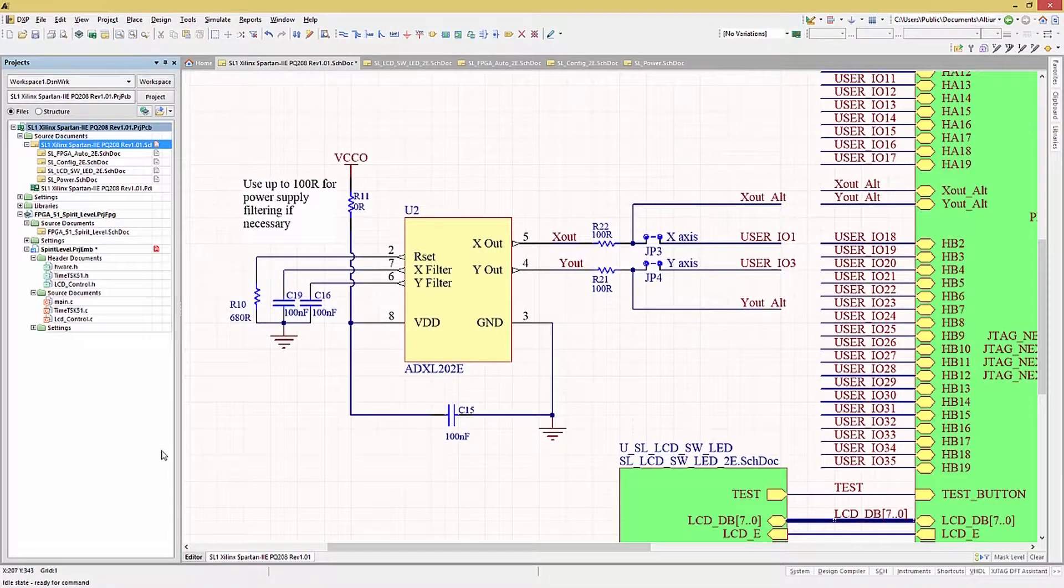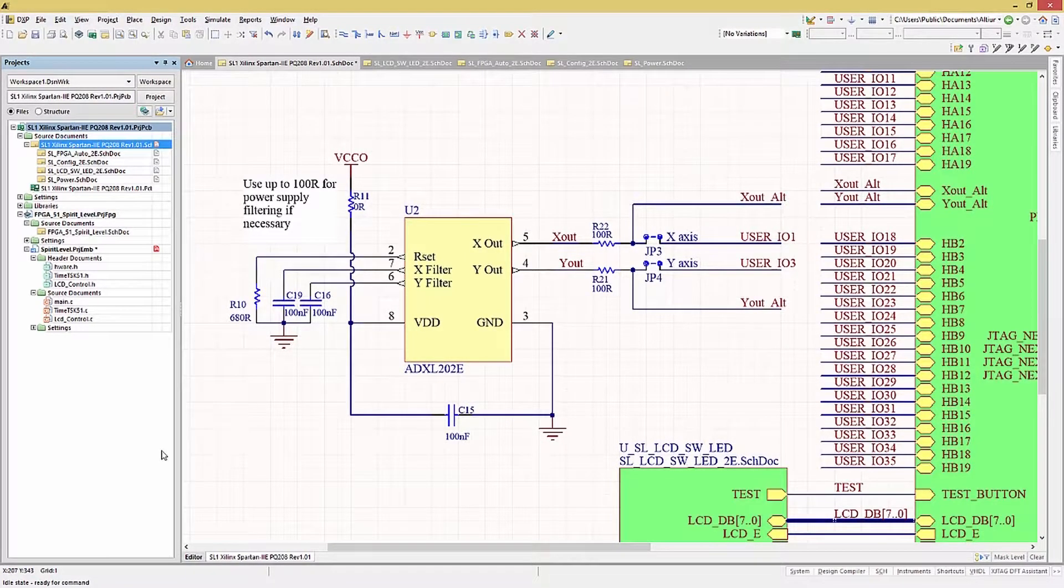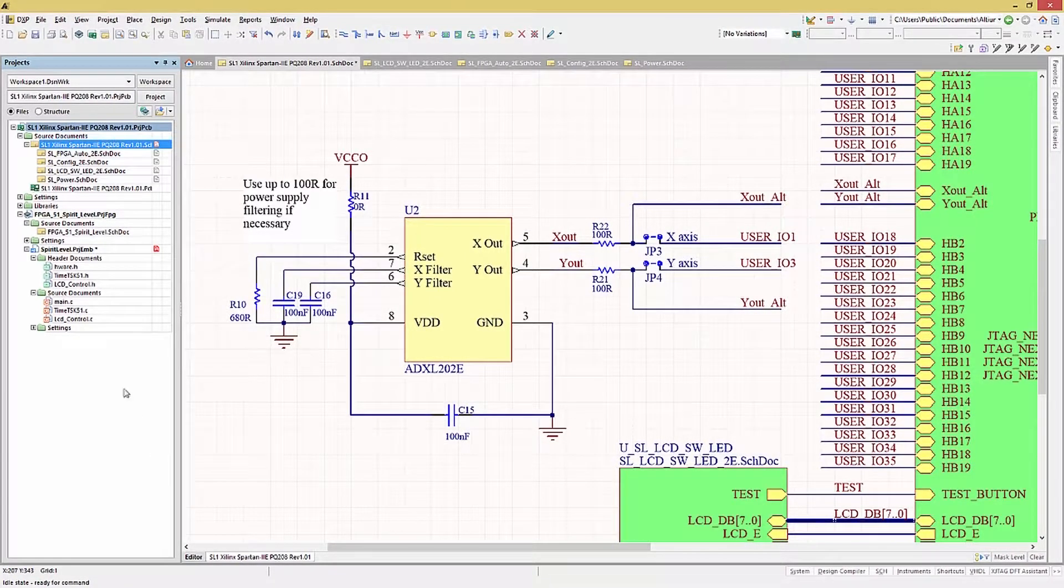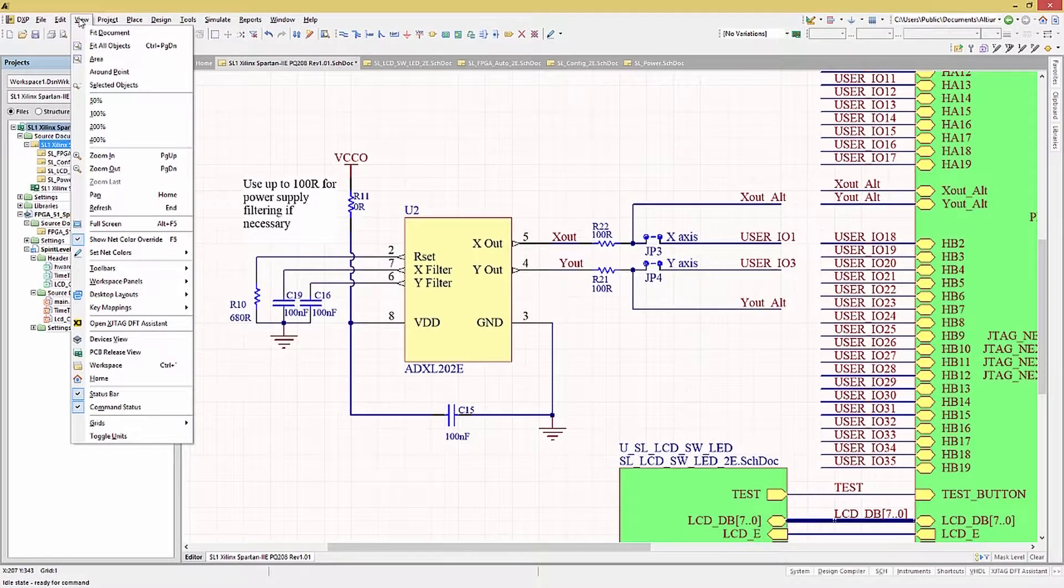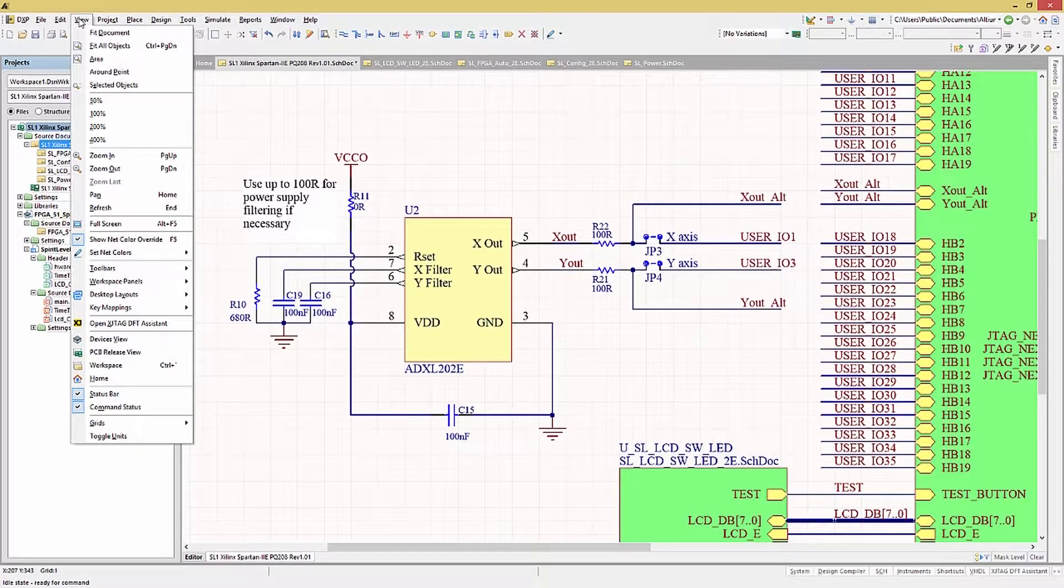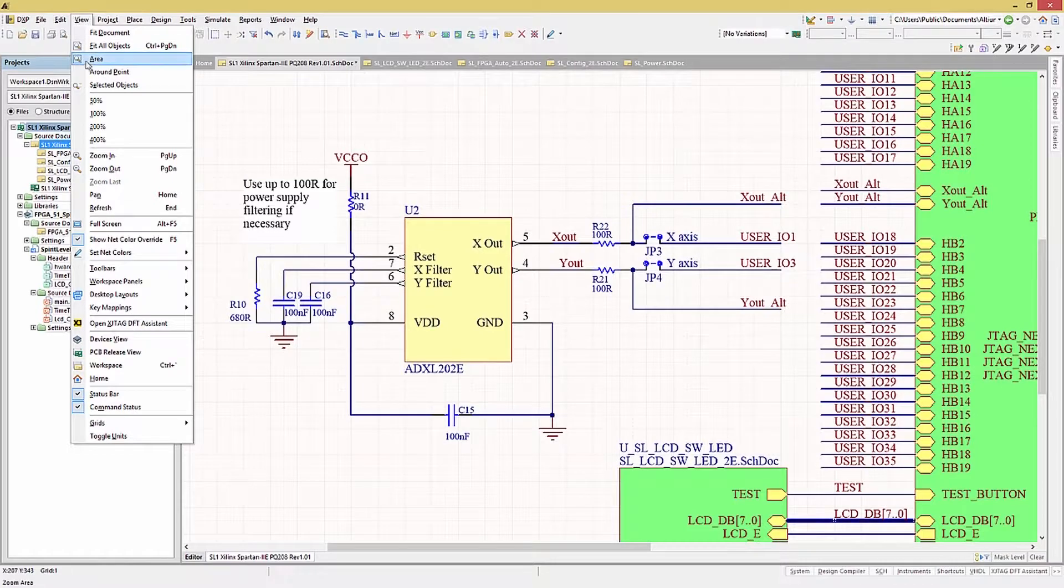Using the view pull-down menu is another obvious method for changing our view. This will give you access to a number of view-changing features. Please consider trying some of these now.